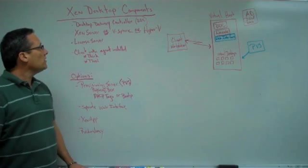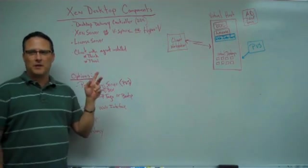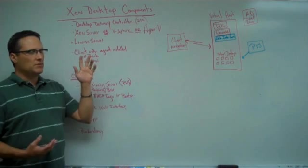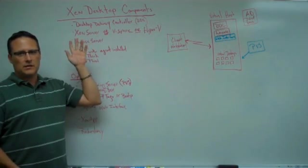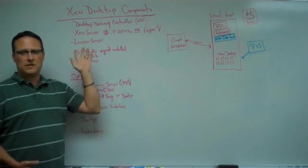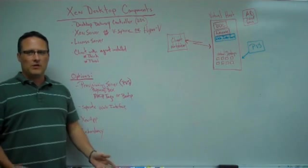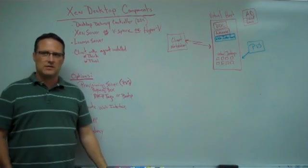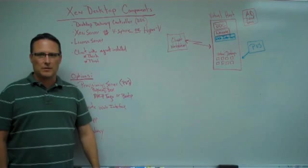So, in order to run a Zen desktop environment, the first component pretty much goes without saying, and I didn't list it here for that reason, is Active Directory. You have got to have an Active Directory in place in order to have a Zen desktop environment.